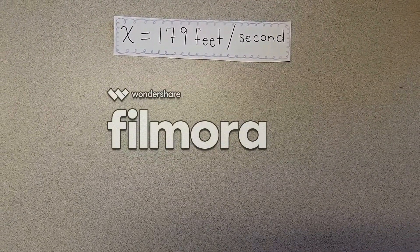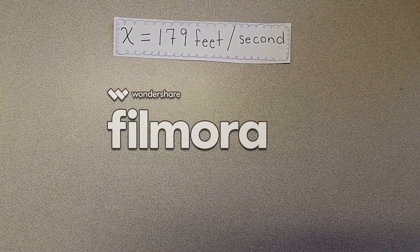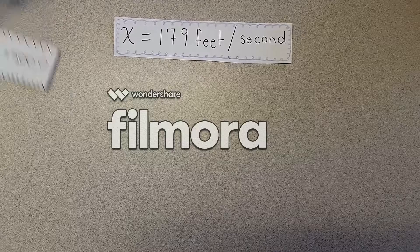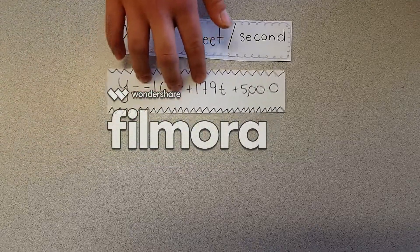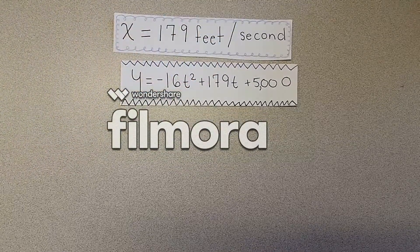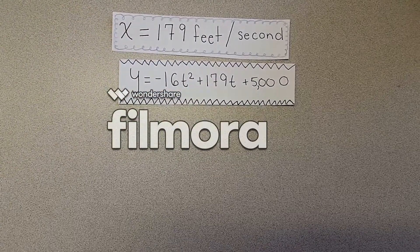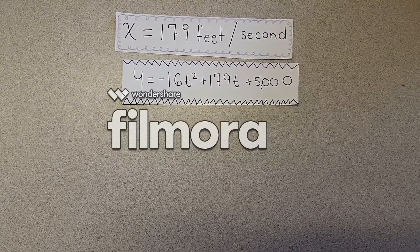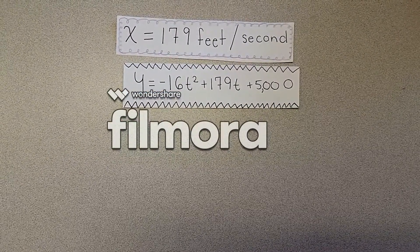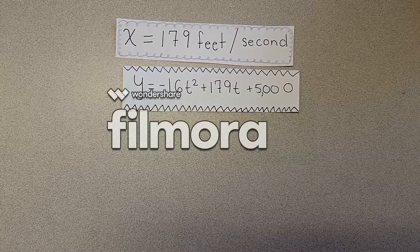Since x equals 179 feet per second, which is the fastest a person can go, y would equal negative 16t squared plus 179t plus 5,000.